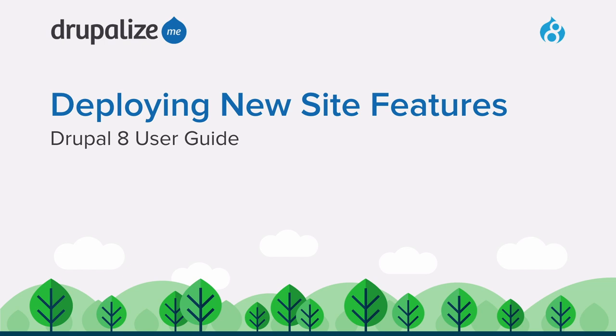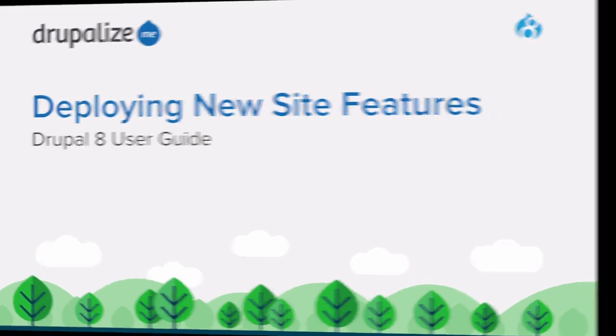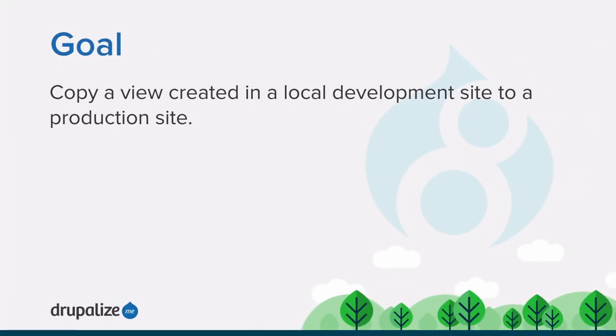In this tutorial, we'll learn how to copy a view created in a local development site to our production site. By the end of this tutorial, you'll be able to copy a view that you have created in a local development site over your production site, keeping all of the configuration changes in sync.